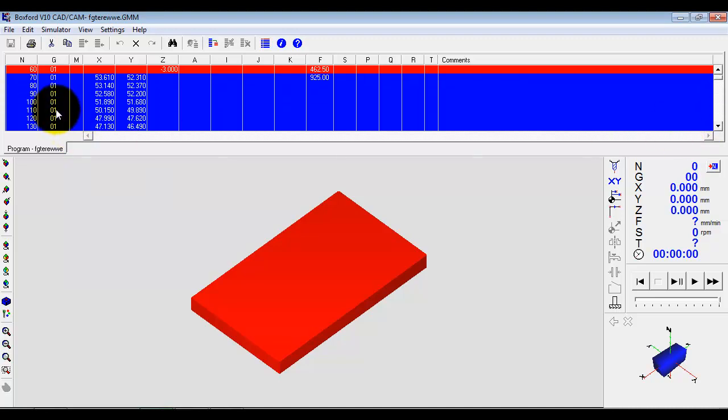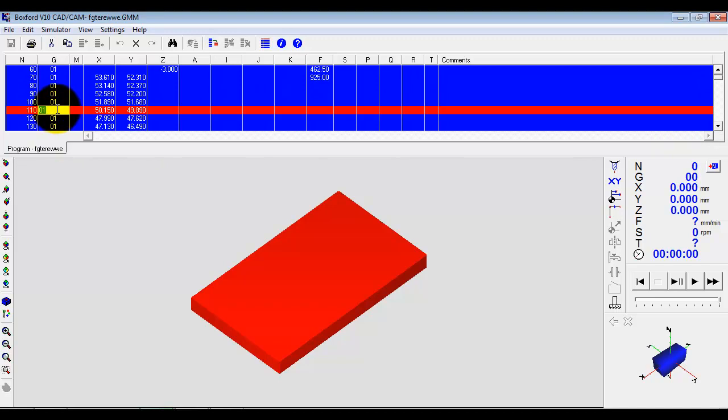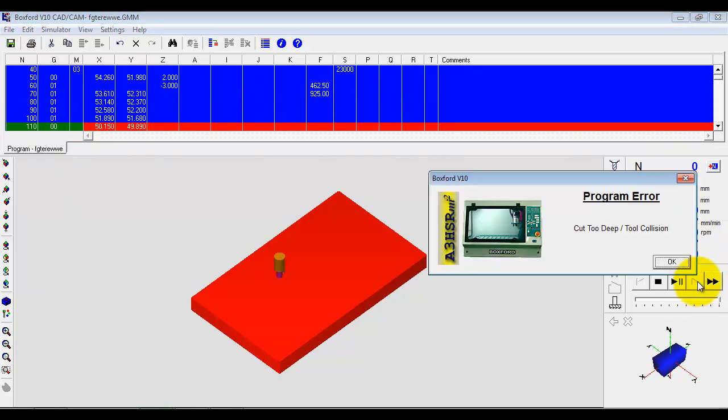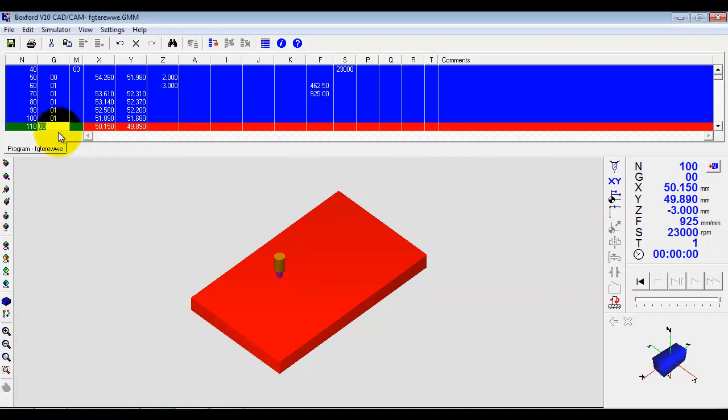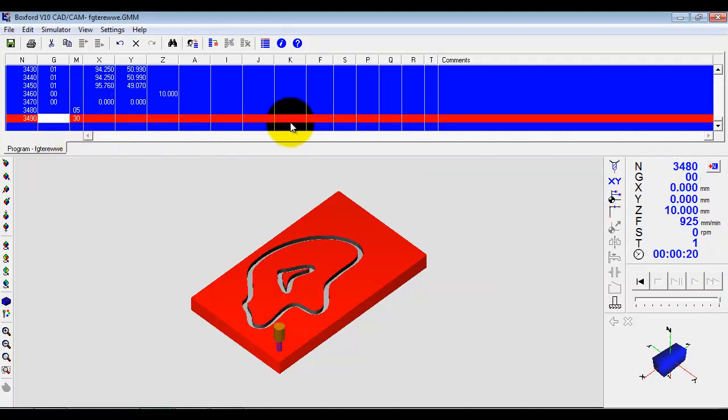So I can actually go and change values and then force the simulation. Now, straight away, I've done something and it said cut too deep collision. So what I've changed there has caused a problem. It won't let this program be sent to the machine and it will force me to change the line and correct it. So it's taken me down to the line and I must correct it to carry on. So there's a lot of error trapping built into the software.